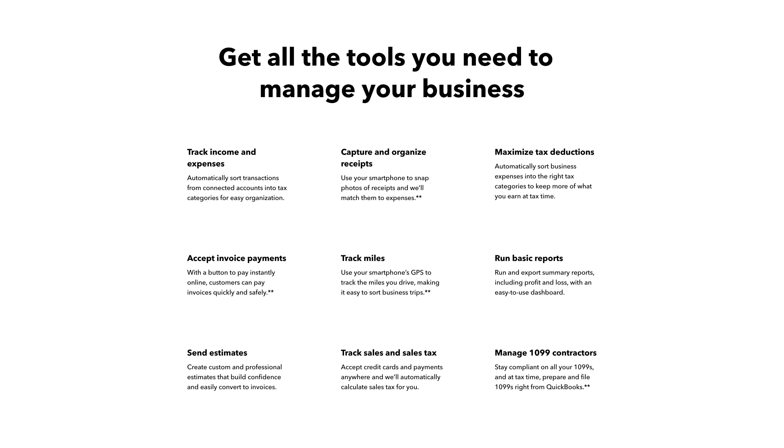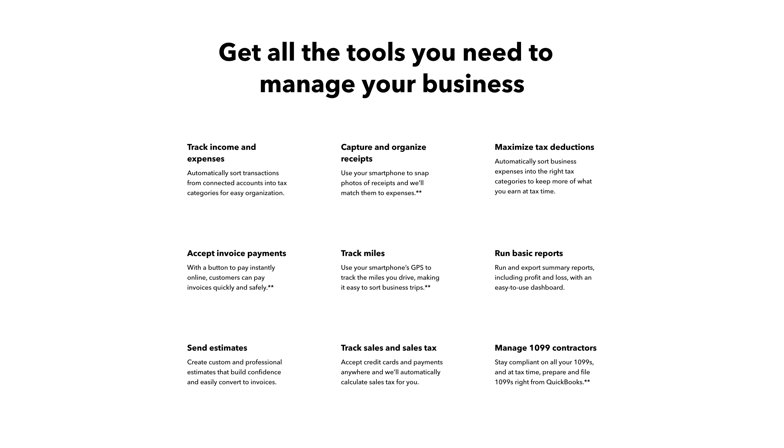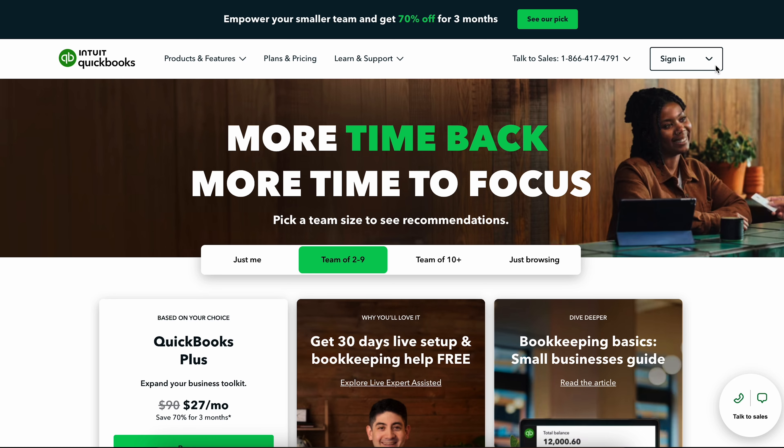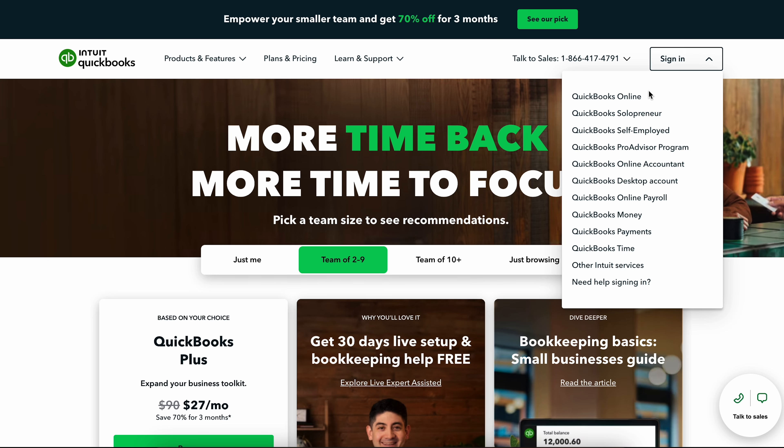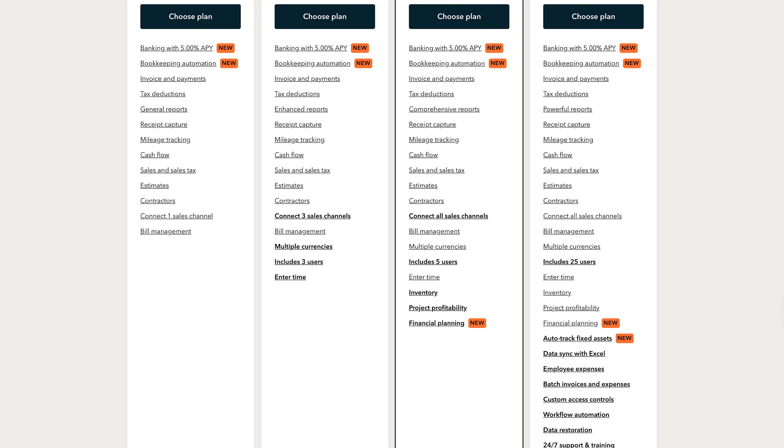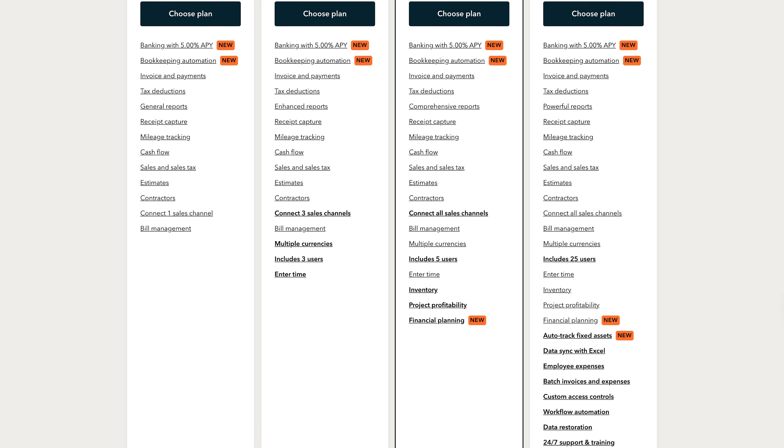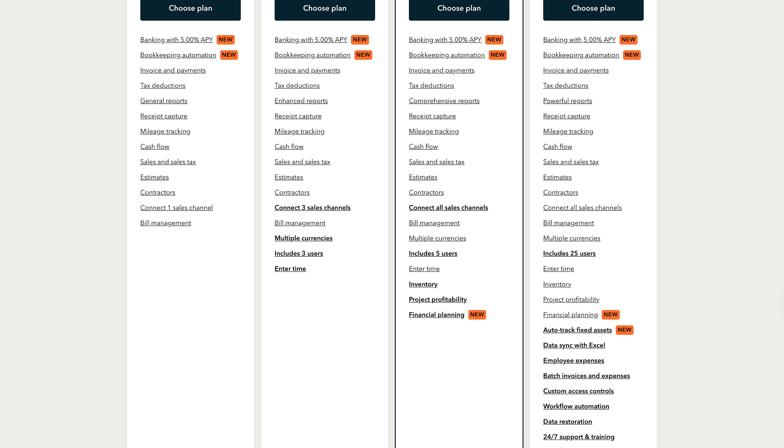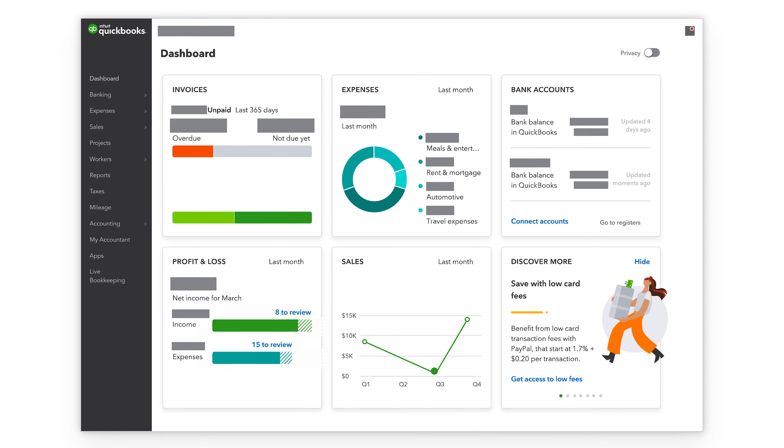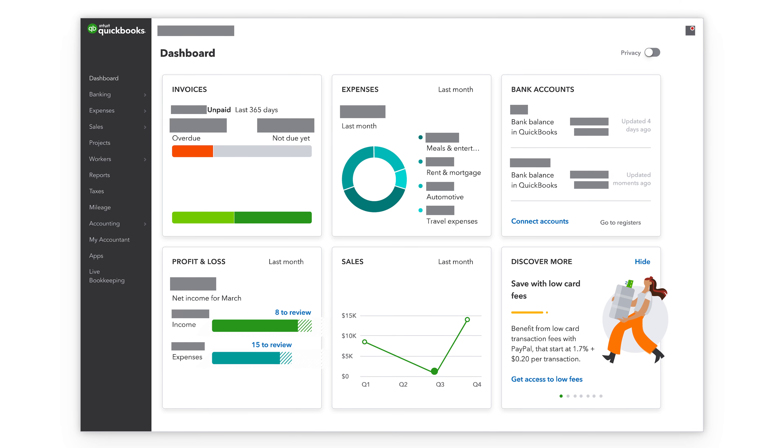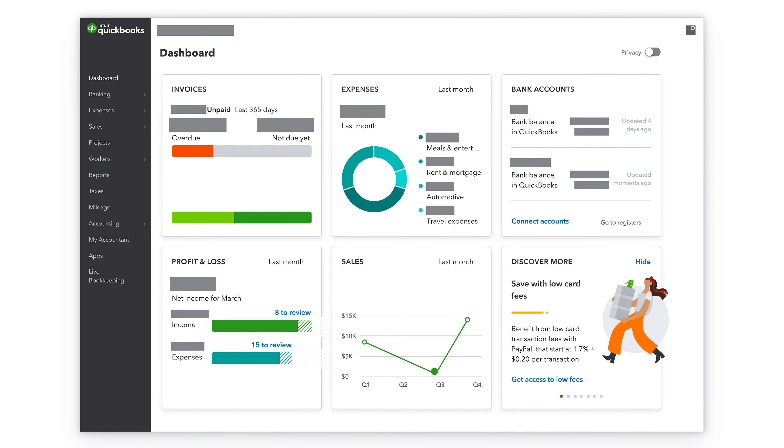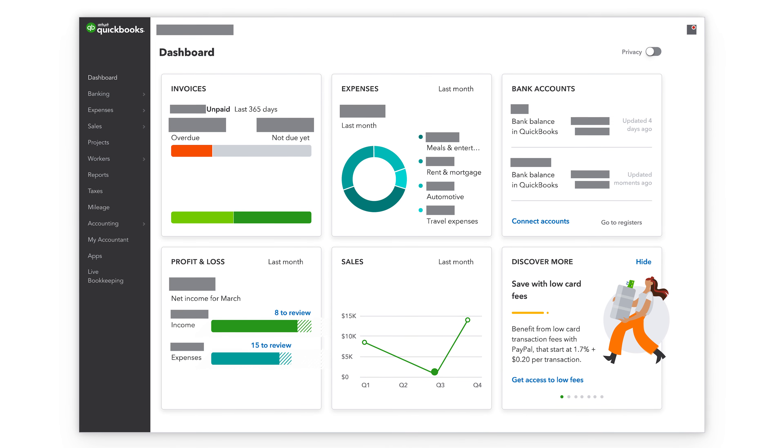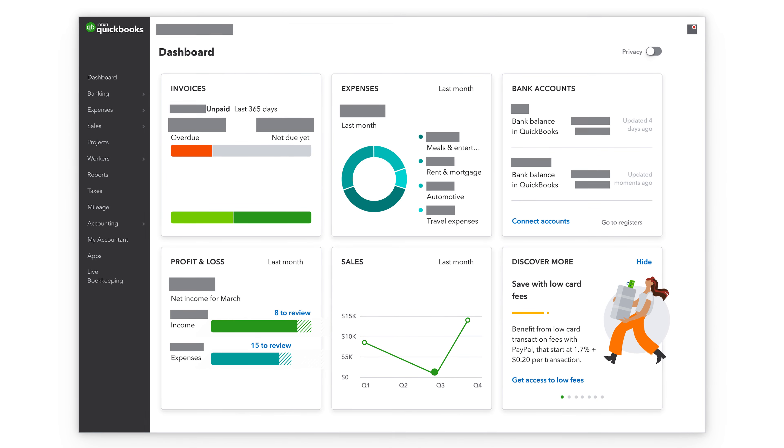QuickBooks Online is cloud-based software, meaning you don't have to download anything. Simply log into your account online. QuickBooks Online is feature-rich accounting software that's suitable for businesses of all sizes. Unlike QuickBooks Desktop, QuickBooks Online has a modern interface and is easy to use, even if you have no prior accounting experience.